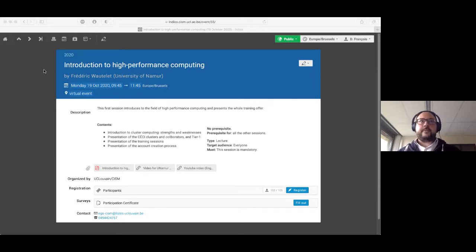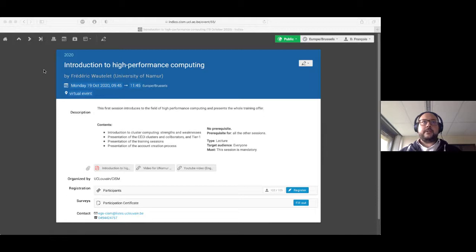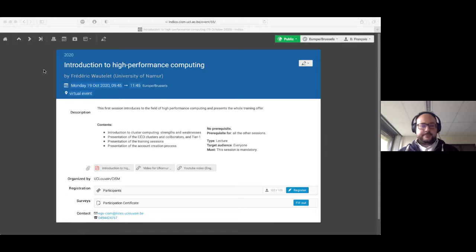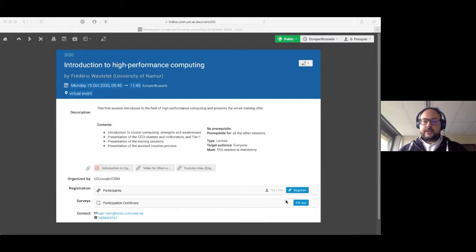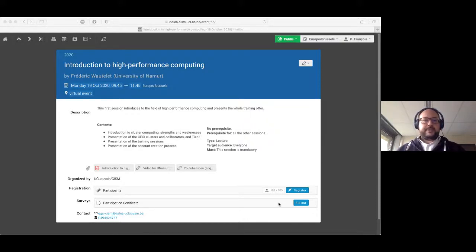Thank you, Frédéric. We have plenty of time for questions. There are already questions that have been asked during the presentation and we did our best to answer them, but feel free to still ask questions. The slides and links to the videos are now available on the Indico website. Also, the survey for the certificate of participation is open — if you click on 'fill out' you will be registered, and at the end of all sessions we will send certificates of participation to each participant with exactly what sessions they attended.